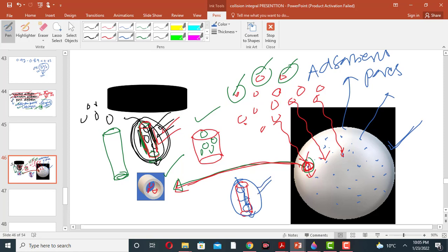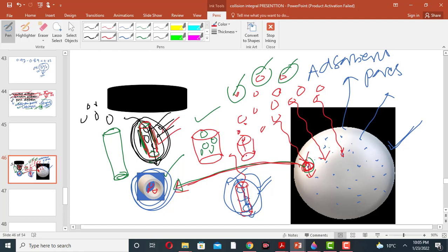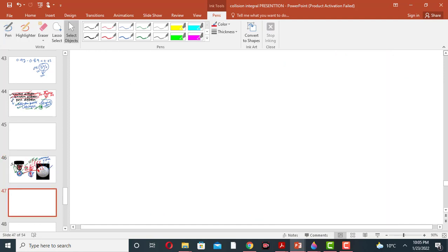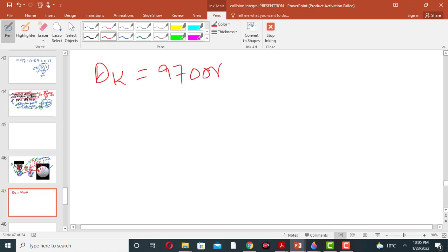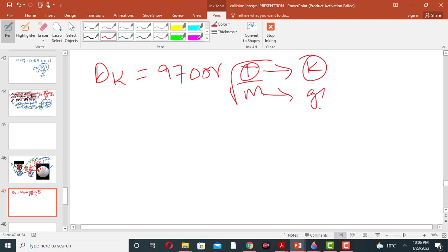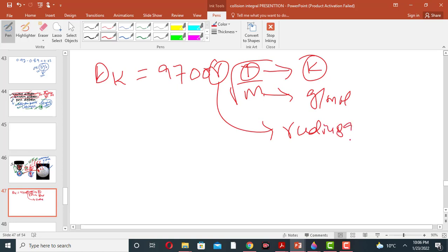This is called the Knudsen diffusion. When solute molecules or adsorbate molecules pass through a very small pore, this type of diffusion is called Knudsen diffusion. The Knudsen diffusivity is denoted by the equation: D_K = 9700 × r × sqrt(T / M), where T is temperature in Kelvin, M is molecular weight in grams per mole, and r is the radius of the pore.